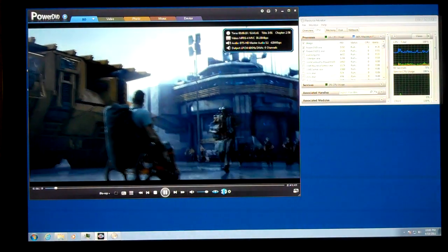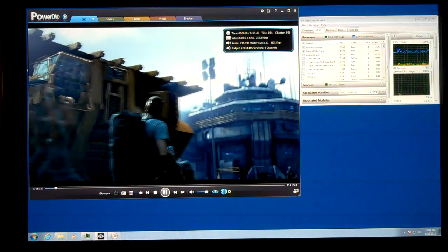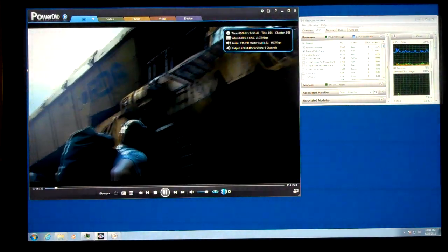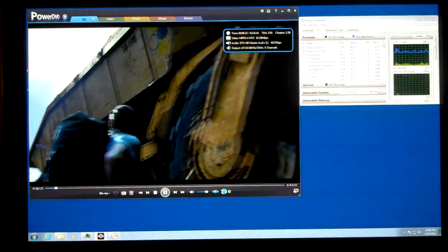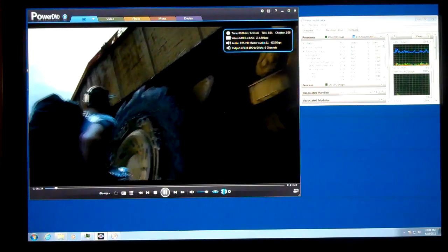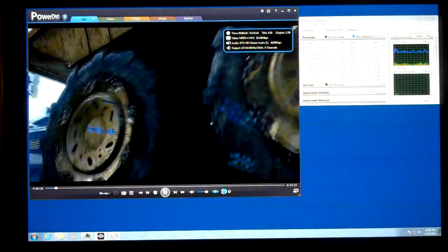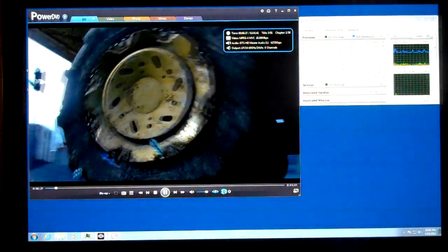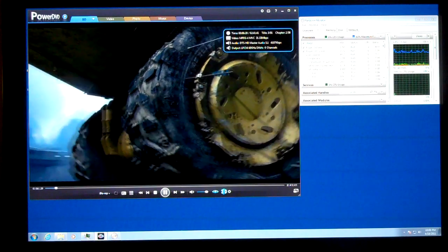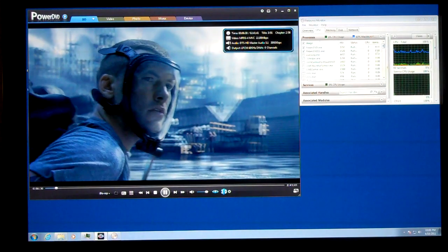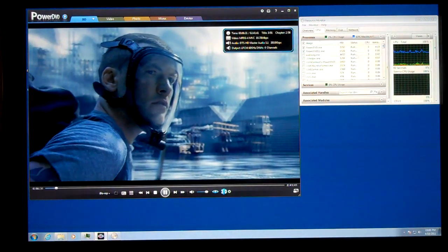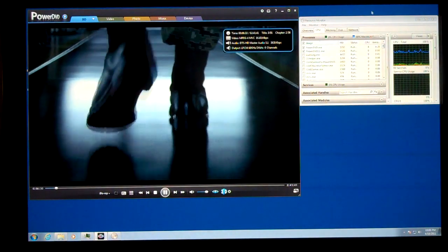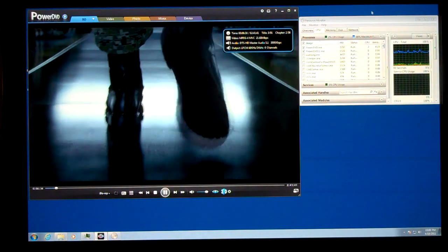So the interesting thing here is you'll notice that the PowerDVD process is running at about 2 to 6 with an average of 4.3% CPU decoding 3D frame sequential MVC Blu-ray.